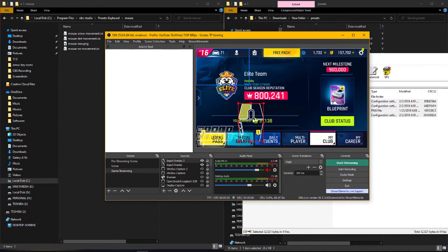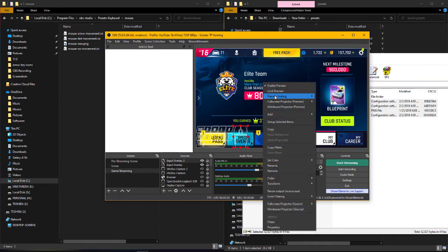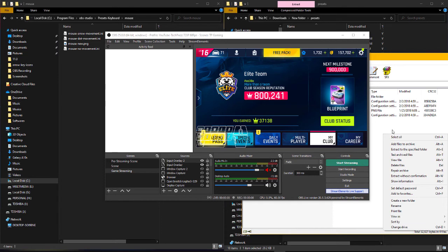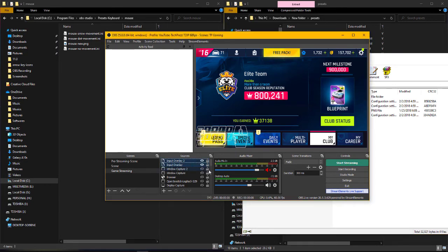Now we have the mouse overlay. You can place it anywhere and adjust the size — for example, put it somewhere in the corner. So now you have the mouse and the keyboard overlay, which looks really cool. Whenever you record videos or stream with these two input sources active, they'll be recorded and shown on your live stream as well.